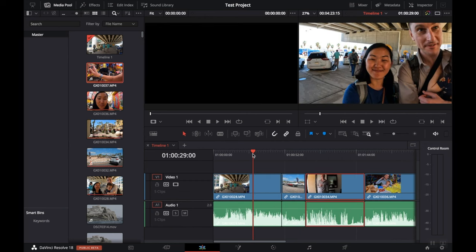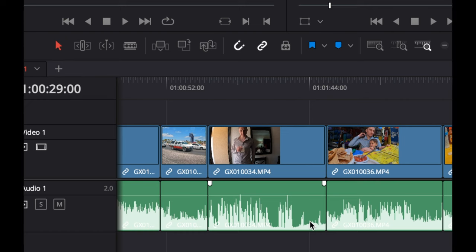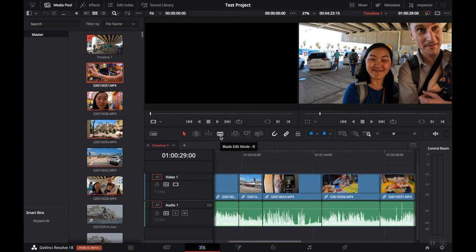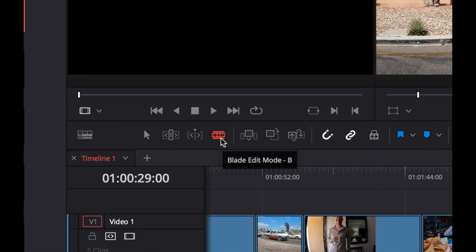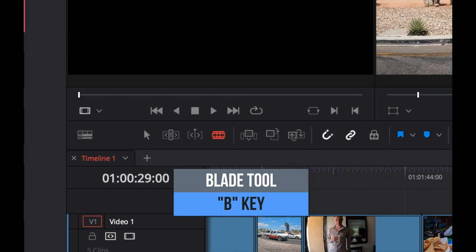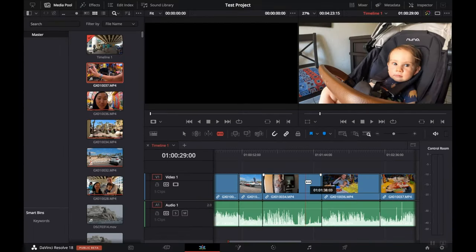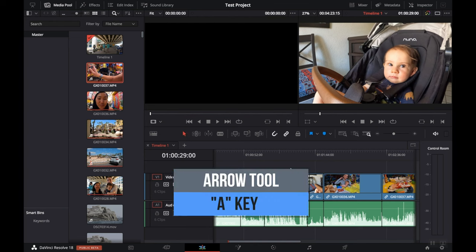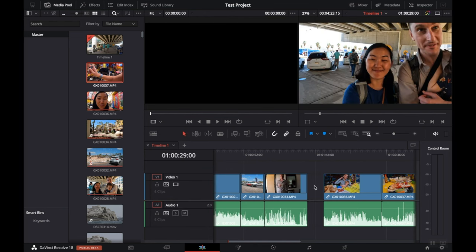Now that we've assembled our primary footage, the next thing we want to do is cut it down. The first way to cut a clip is to use the blade tool. You can click the blade tool icon so that it turns red, or press the B key on your keyboard. Hover your cursor over the area that you want to cut and click. Next, hit the arrow icon or press A on your keyboard, select the clip you want to delete, and hit the delete key.